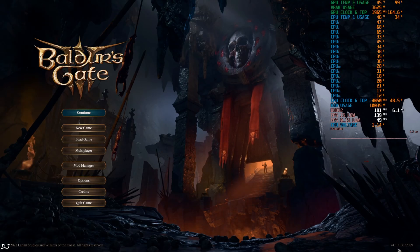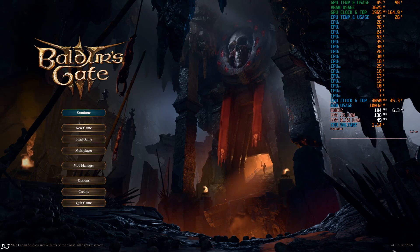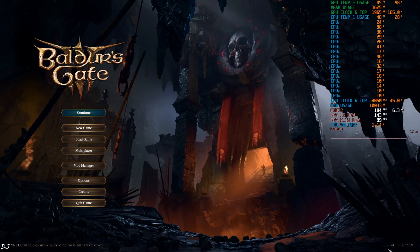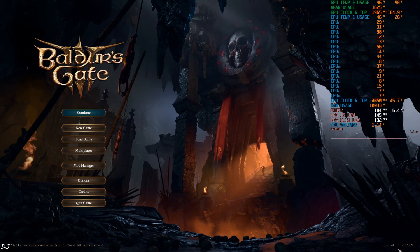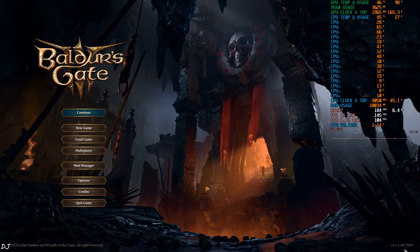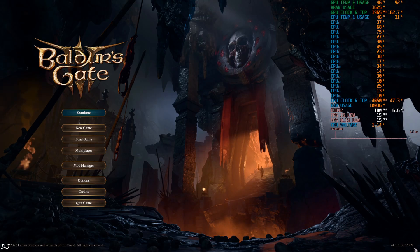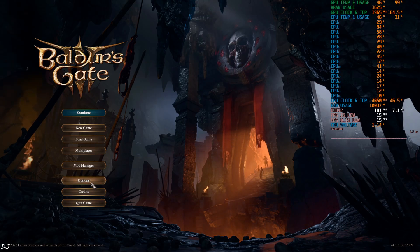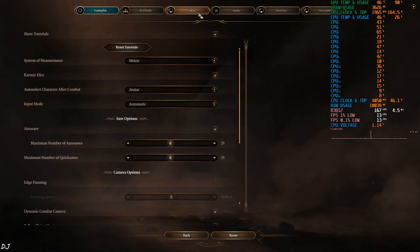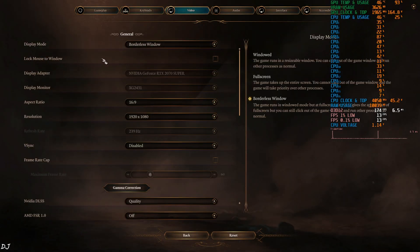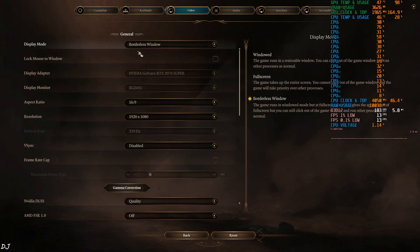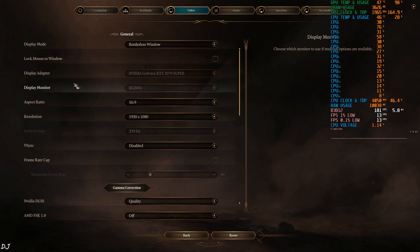This is the version of the game at the time of recording this video: 4.1.1.6072089. In-game settings, video, display mode: Borderless window, very important.